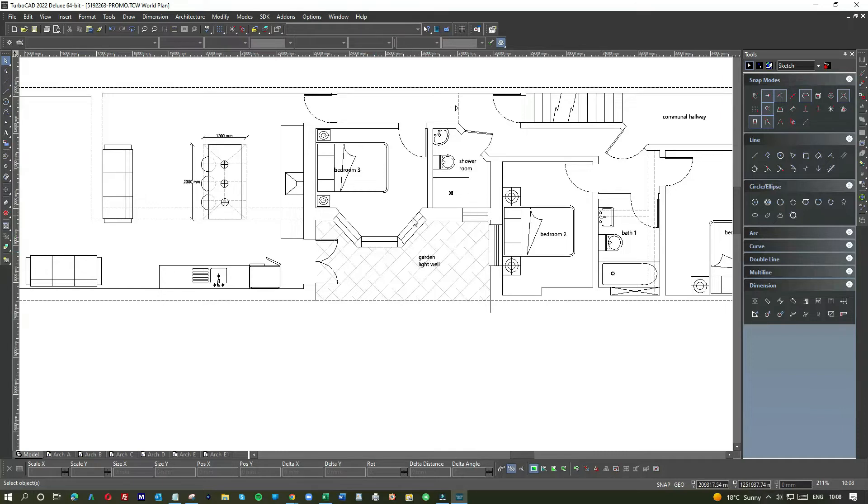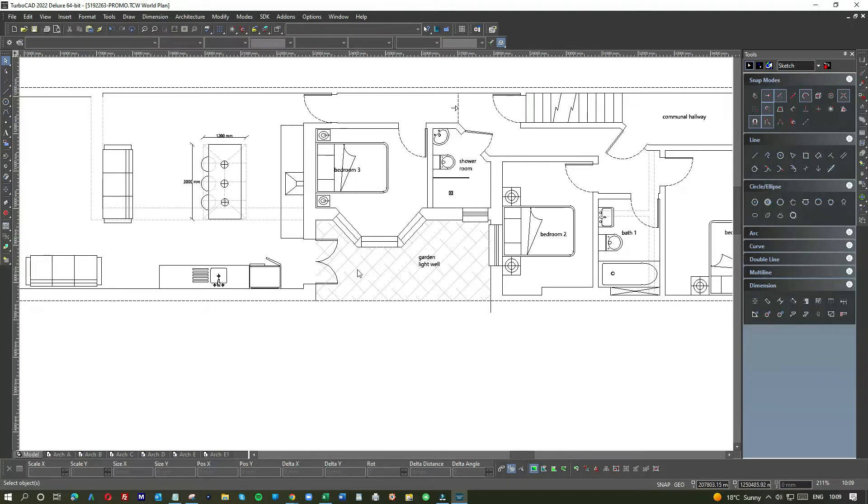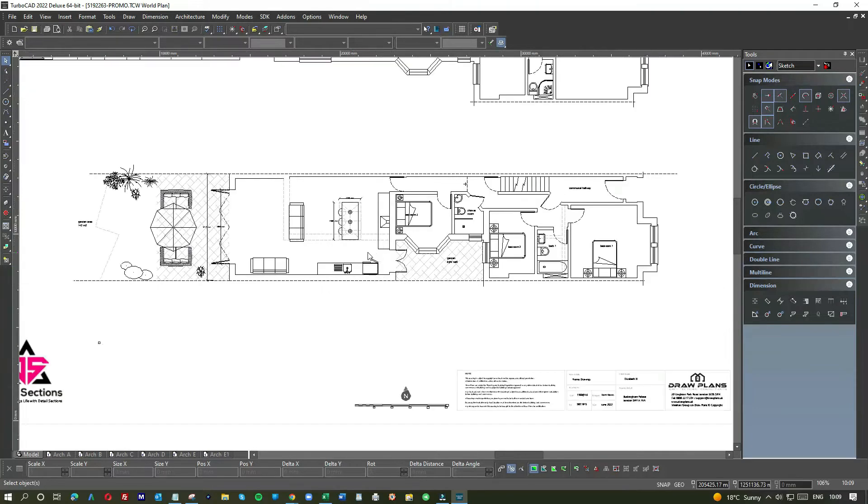Now what happens is we've got a window for the shower room, we've got a lovely bay window on this bedroom, and we've got French doors into the light well. Garden light well, perfect.